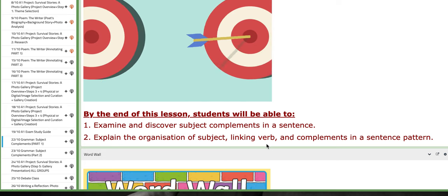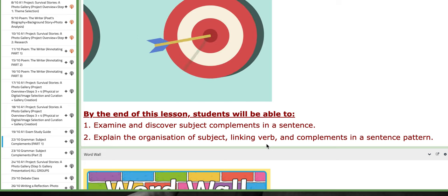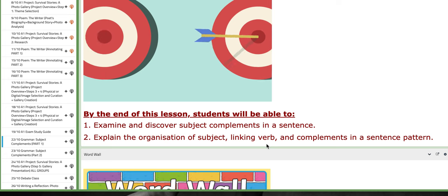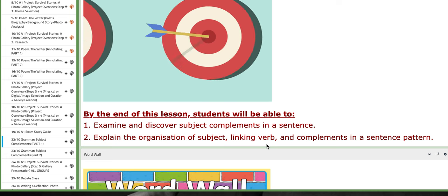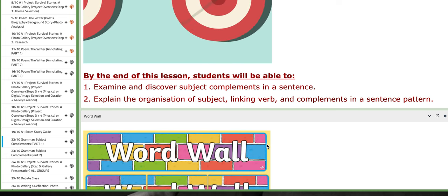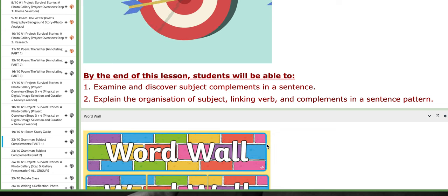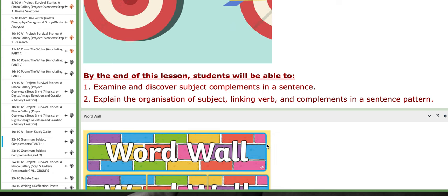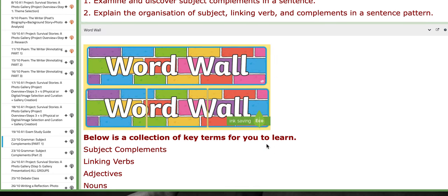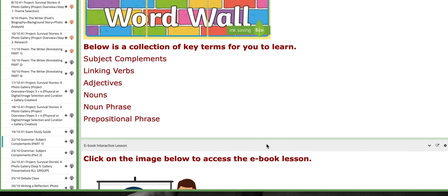As for the main objectives or the lesson objectives, you'll be able to examine and discover subject complements in a sentence, and you're going to explain the organization of subject, linking verb, and complements in a sentence pattern.